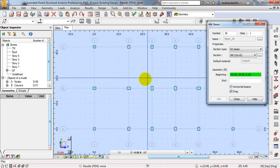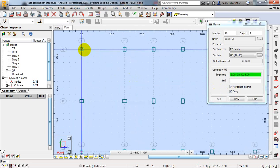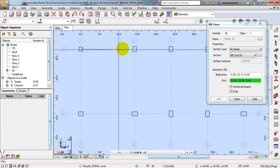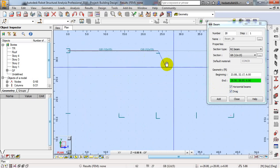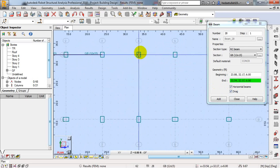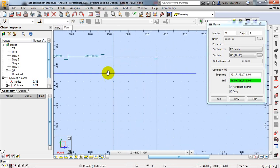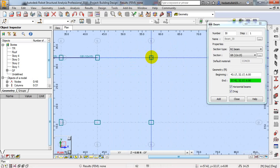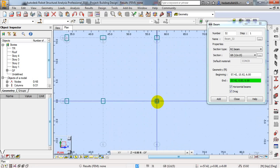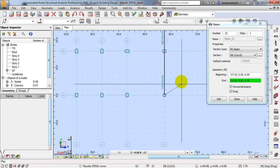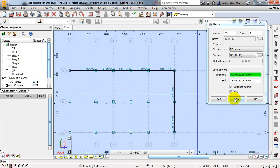This is our first point. From here I'll continuously create our grade beam — from that point to that point, and here also. Again I'll come from that point to that point, and that point. After that I'll close and skip.